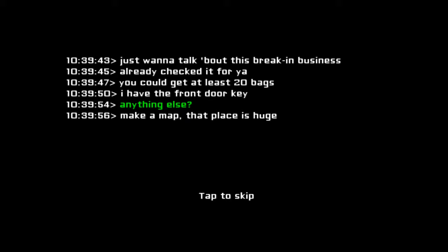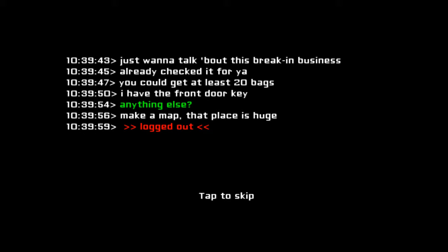Make a map, that place is huge. Log out. Finally it's 20 money bags, then get back to the exit. Hide and or run from threats. You can't fight these motherfuckers? Alright, let's do this.